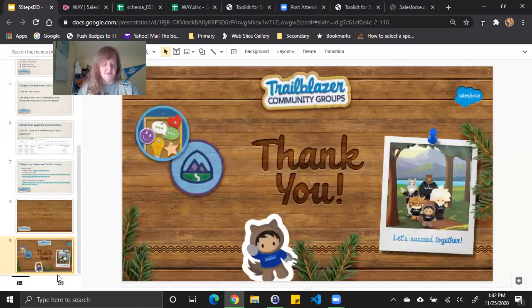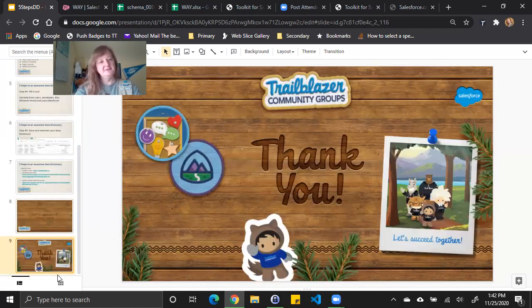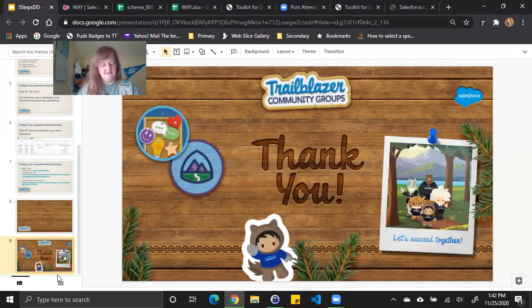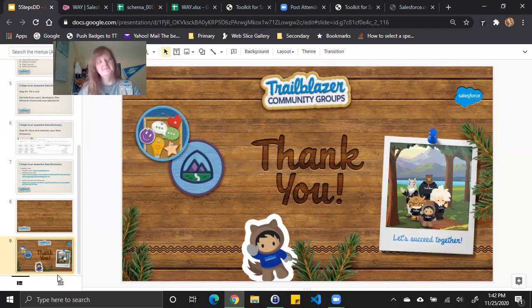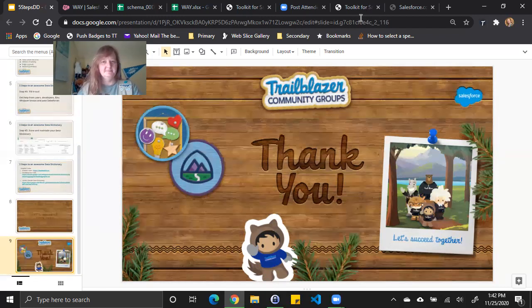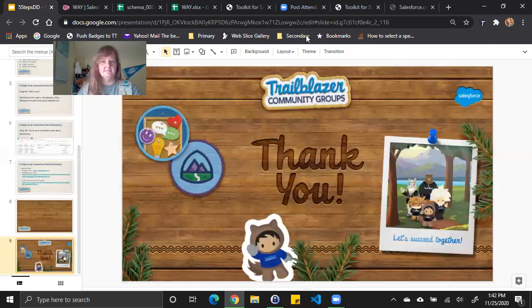I want to thank you for joining me and learning the five steps to create awesome data dictionaries for your Salesforce instance. Thank you.